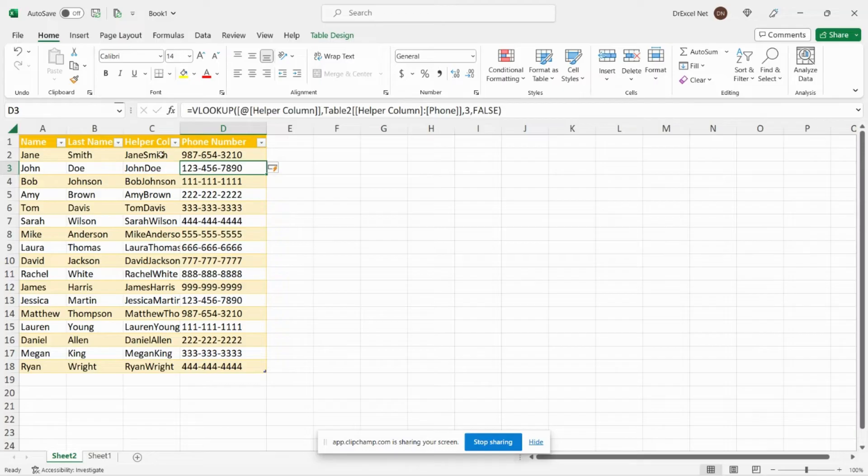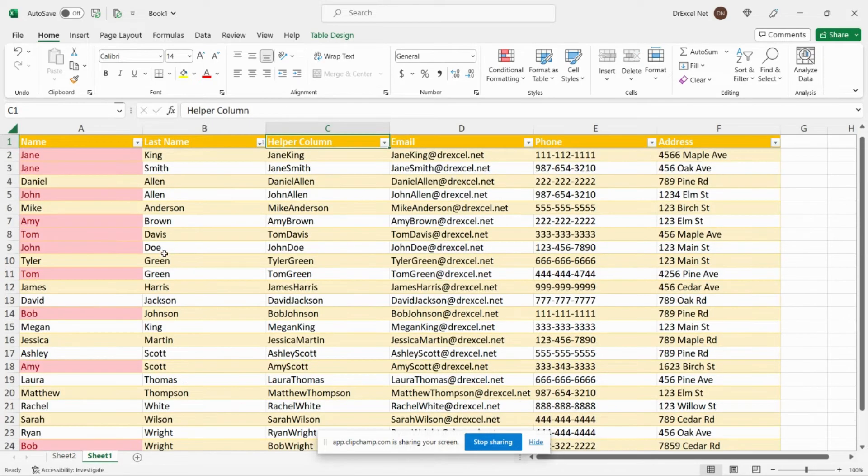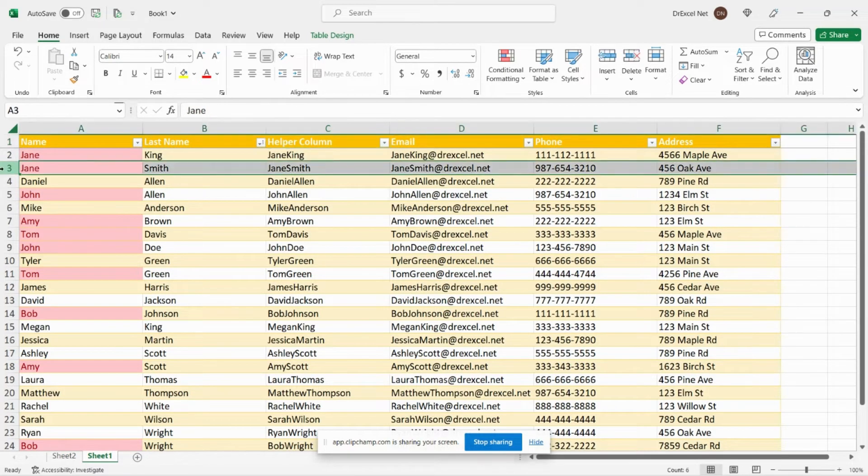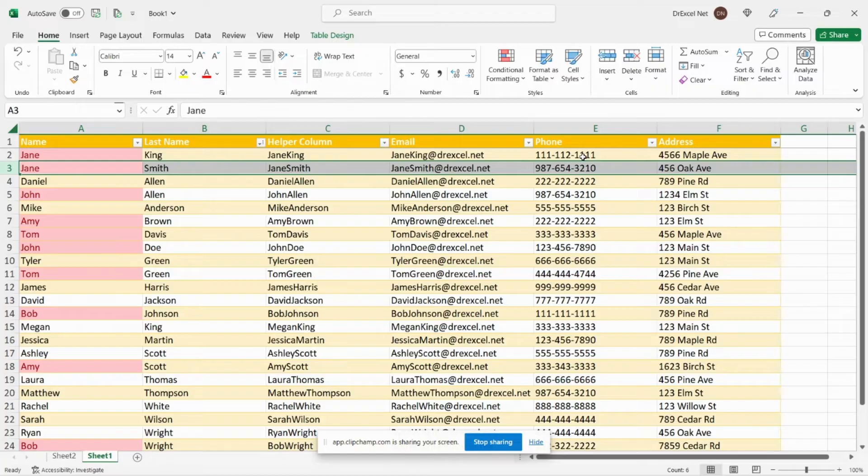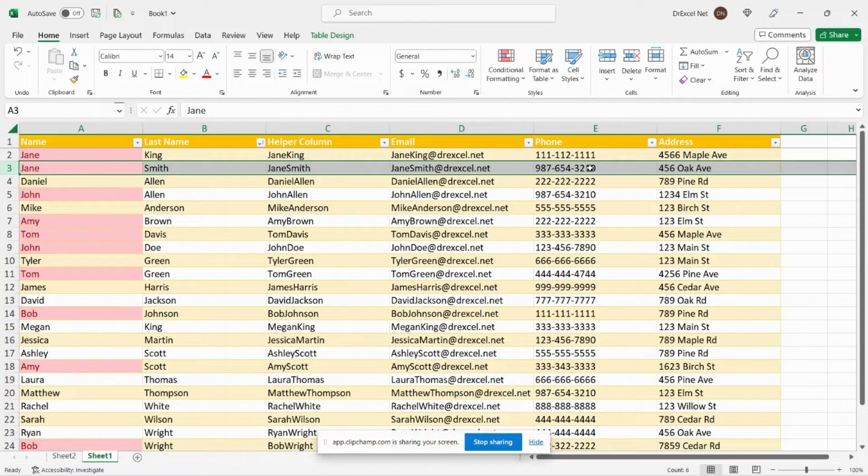So to ensure that it's working properly, you can see that for Jane Smith we have phone number ending in 3210, and in this table over here for Jane Smith we also have phone number ending in 3210. So we know that it's pulling the correct Jane, Jane Smith, and our formula is working as expected.